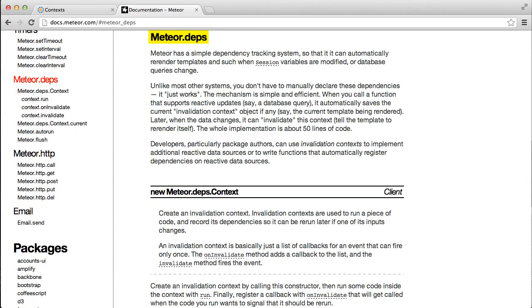The meteor dependency package is really cool and allows us to write an entirely new style of code that I think will save a ton of time in writing even regular applications. If you want to learn more about the deps package, you can go to the meteor docs themselves at docs.meteor.com. Scroll down to the meteor dot depth section and you can read about the methods that we just looked at.